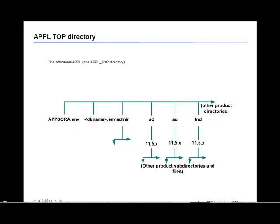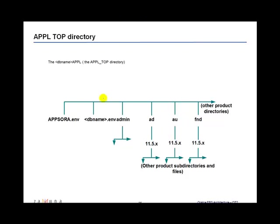Now the apple top directory, this is where all the application files are stored. So the rapid install, which is the program that is used to install the Oracle e-business suite, it saves the name of the database name. So for example, if the database name is called dev, it would use dev underscore APPL directory in the Apple top environment setting. So you would have, under the Apple top, you would have the database name dot environment name.